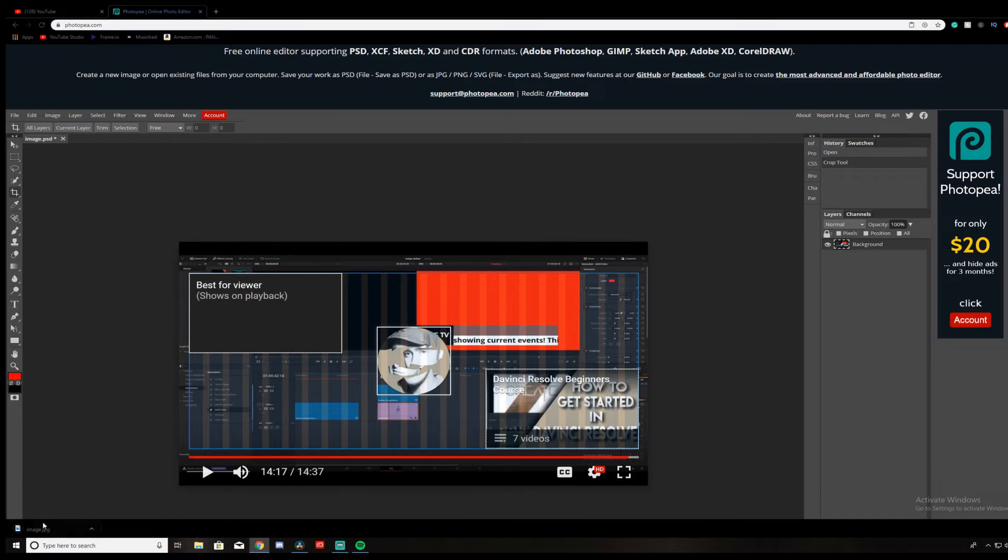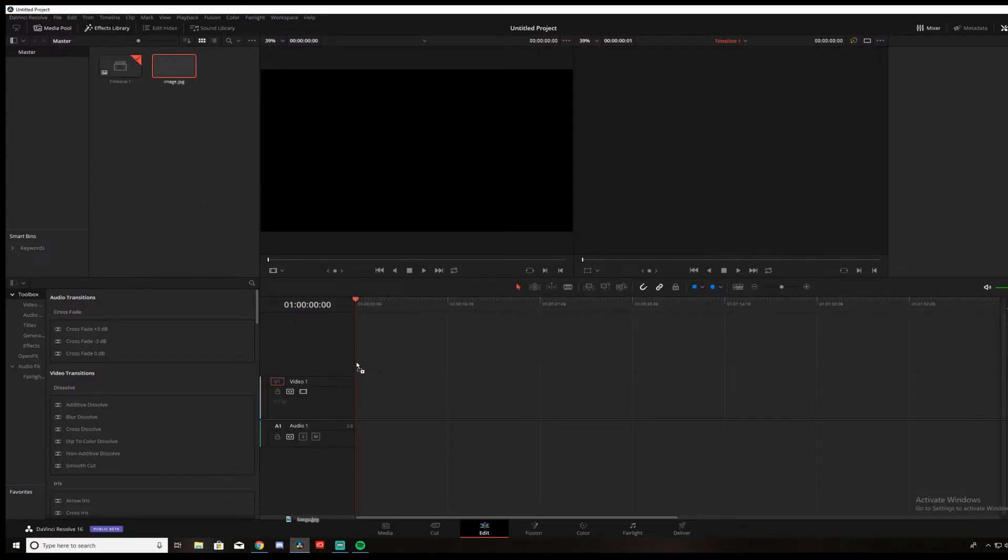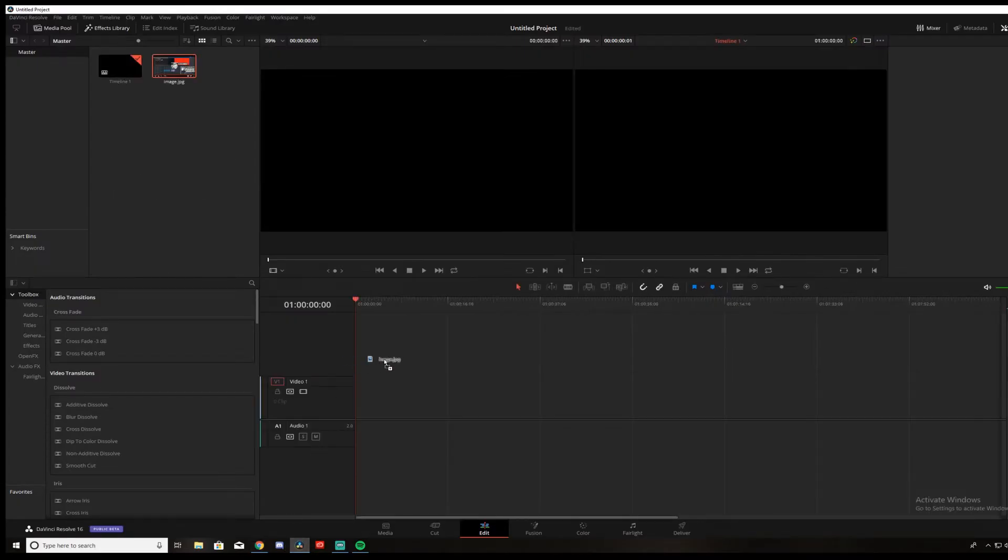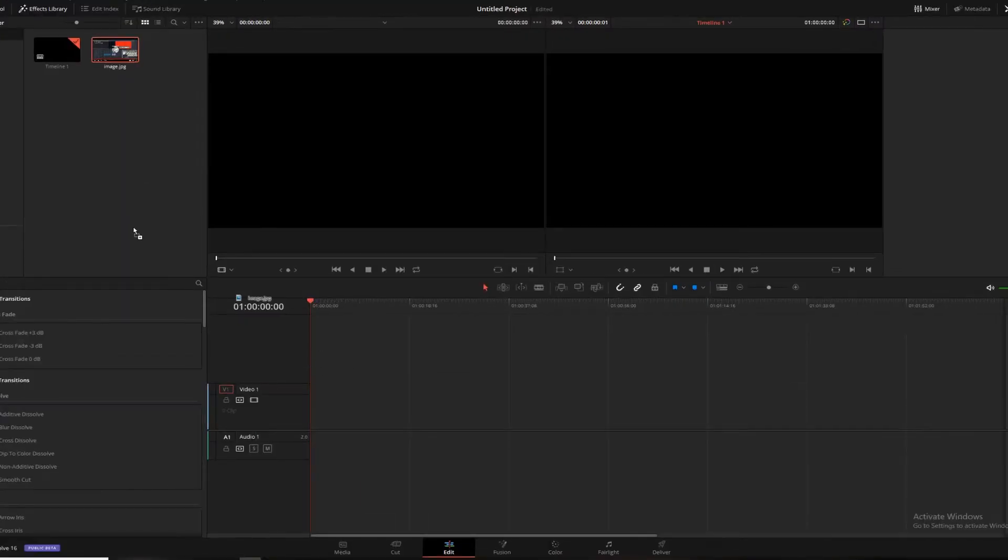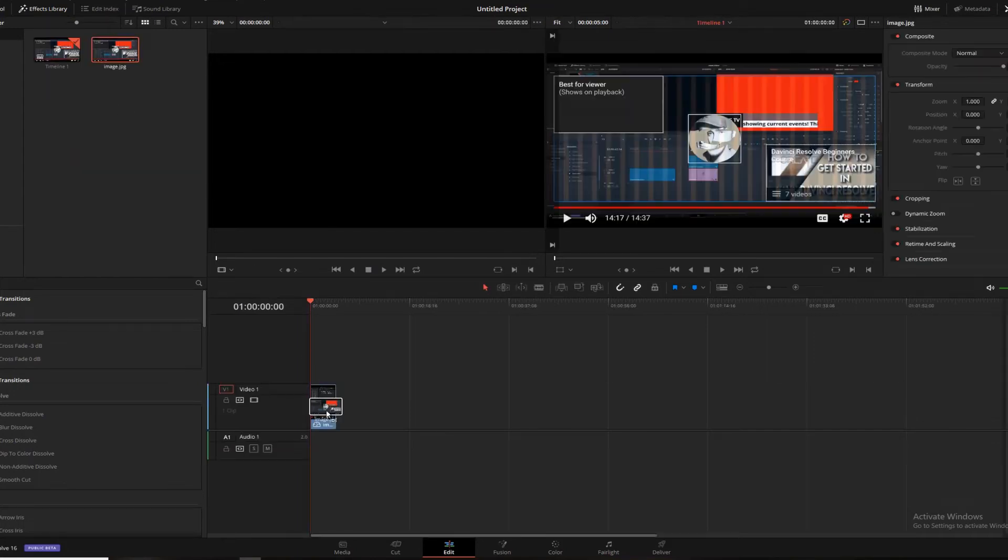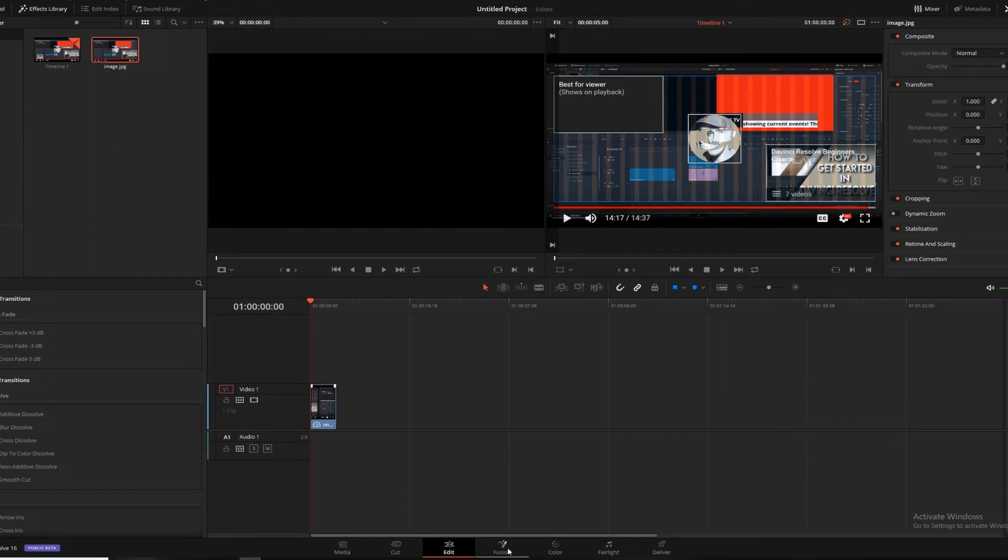Now we have our image. We're going to drag this image into DaVinci Resolve, bada bing, bada boom. Now it's in DaVinci Resolve right here, ready to go. Now pop into Fusion.